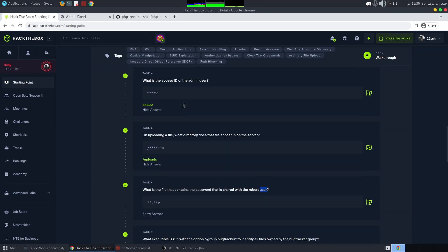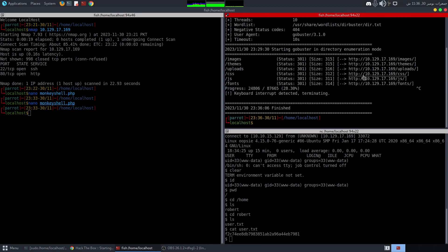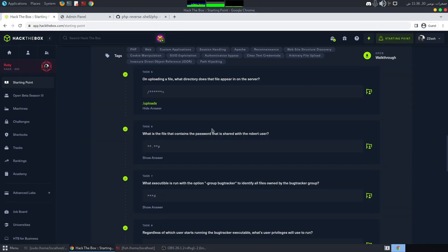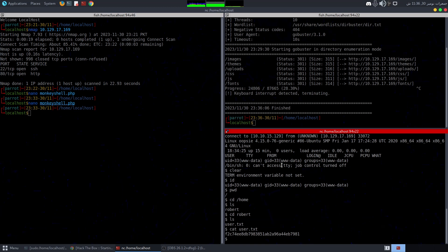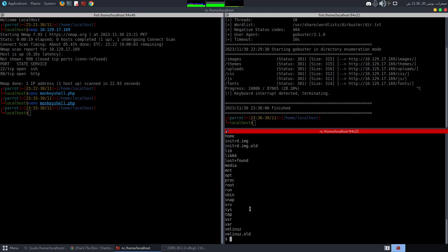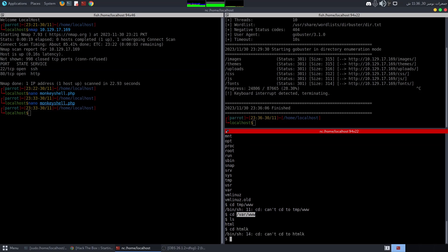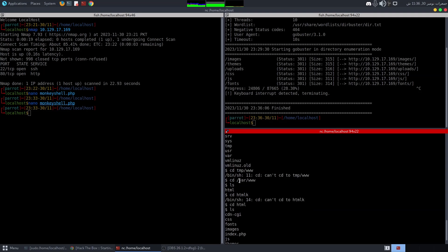The next question asks for the file containing the password for the robert user. The reverse shell isn't stable, so my approach will be to find credentials and SSH in. Let me navigate to /var/www to look through the web application files.